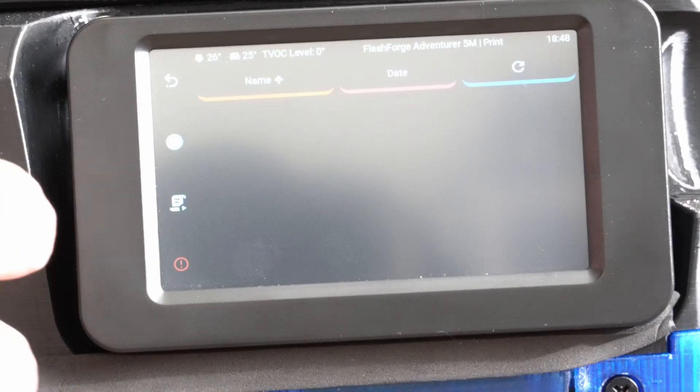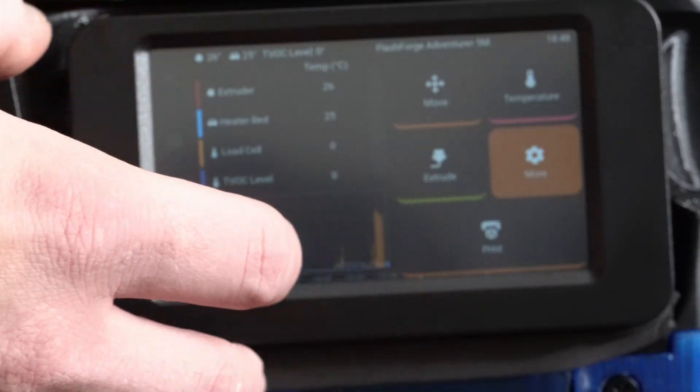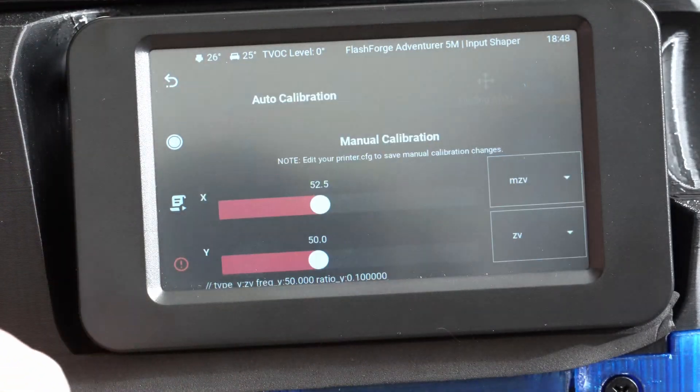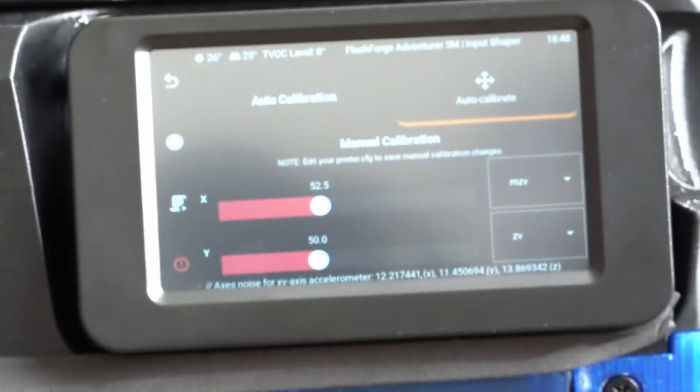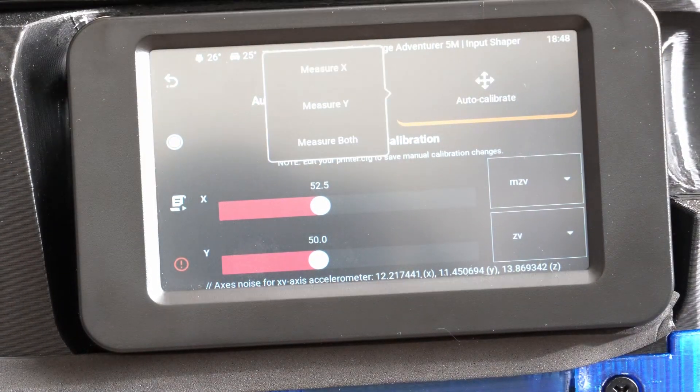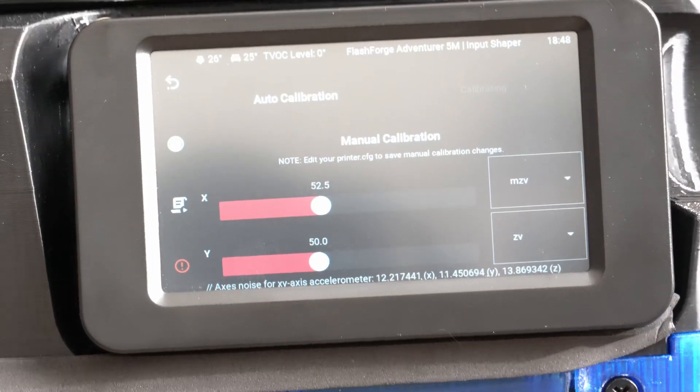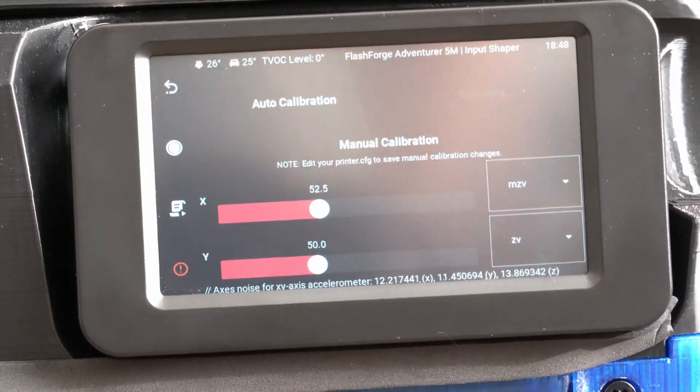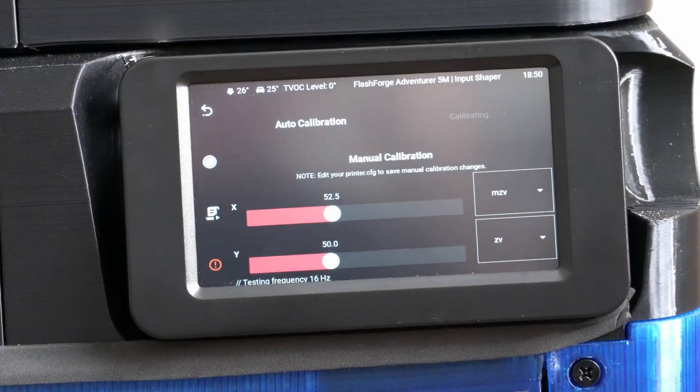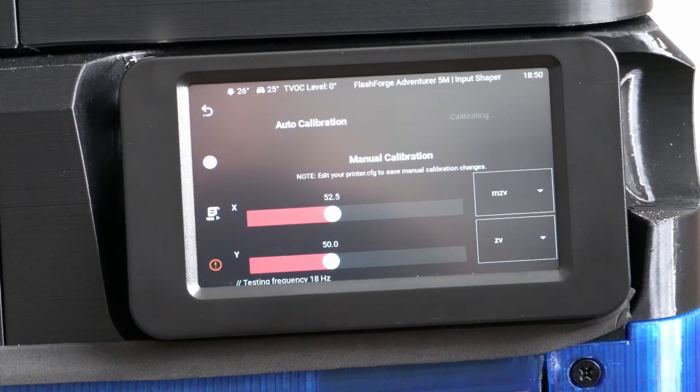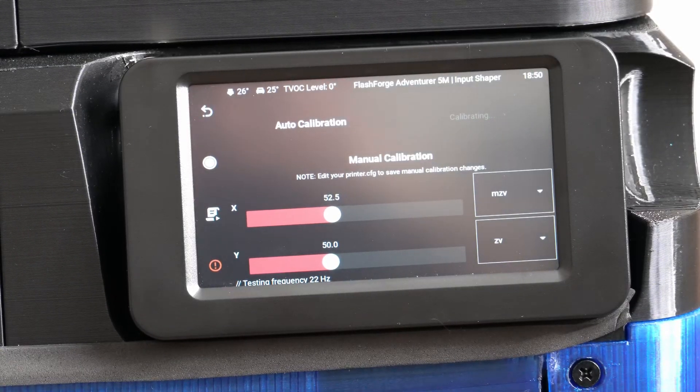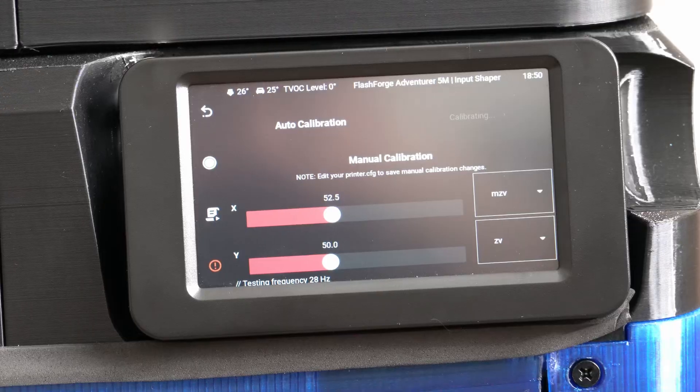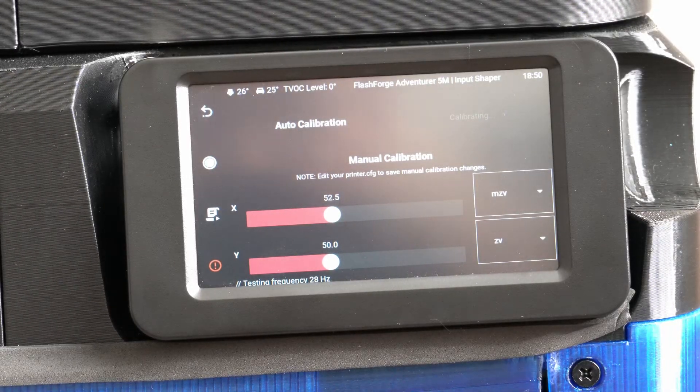Maybe. More. Input shaper. I just gotta wait for that auto calibrate button to pop up. There we go. Measure both. Let's do it. Now we'll see what happens. Alrighty, it seems to be working a little bit better than it did before. It actually completed the first stage of the input shaping test and it's now going through the second. The noises this thing is making is crazy.